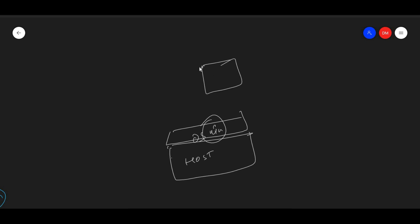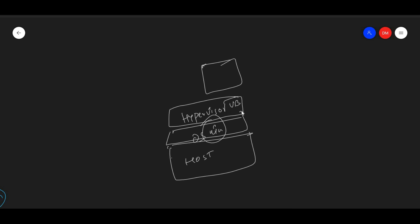You will have something called a hypervisor. On top of the operating system, we can install a hypervisor. For example, this could be VirtualBox, or VMware, or KVM - anything. This will manage all your virtual machines.